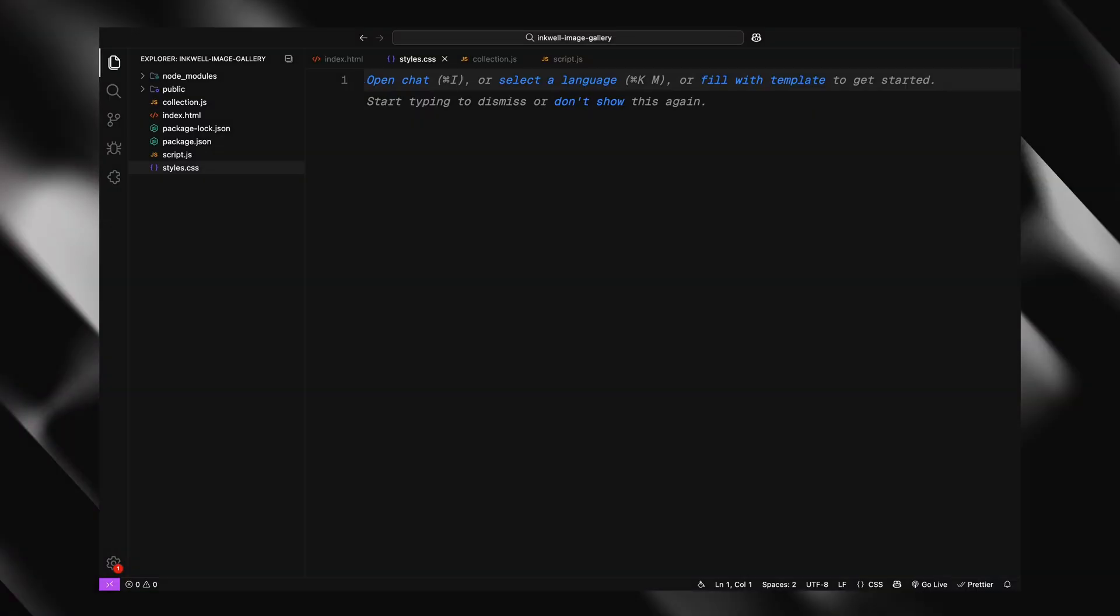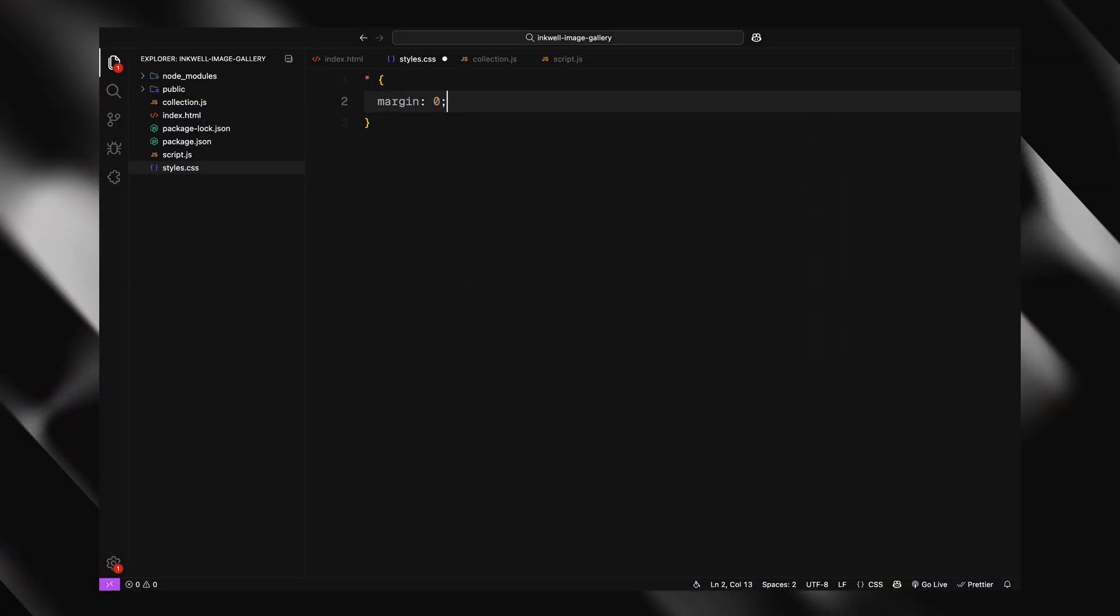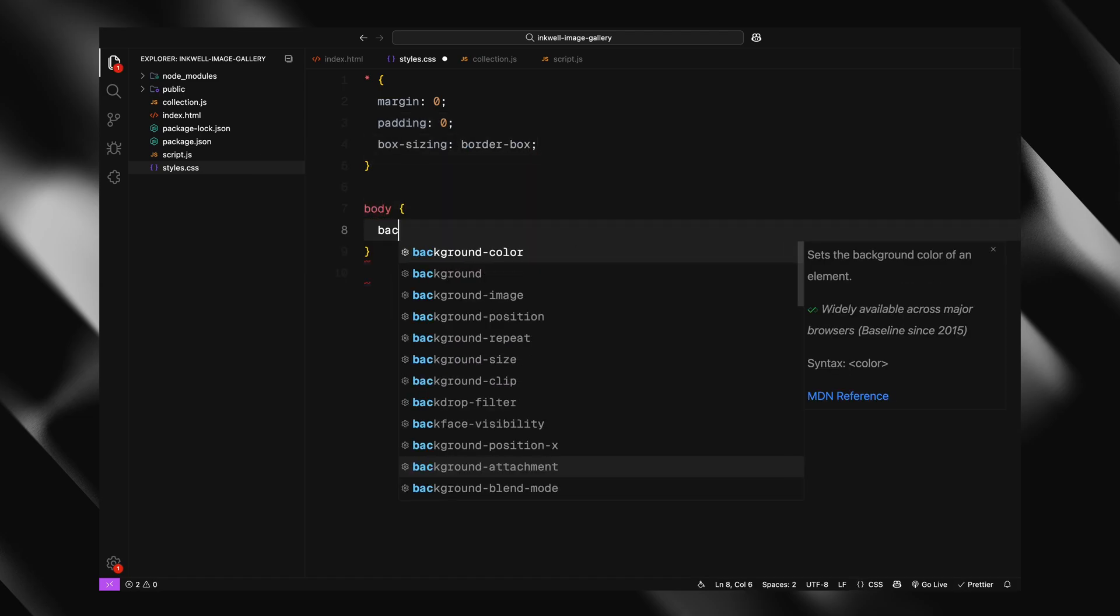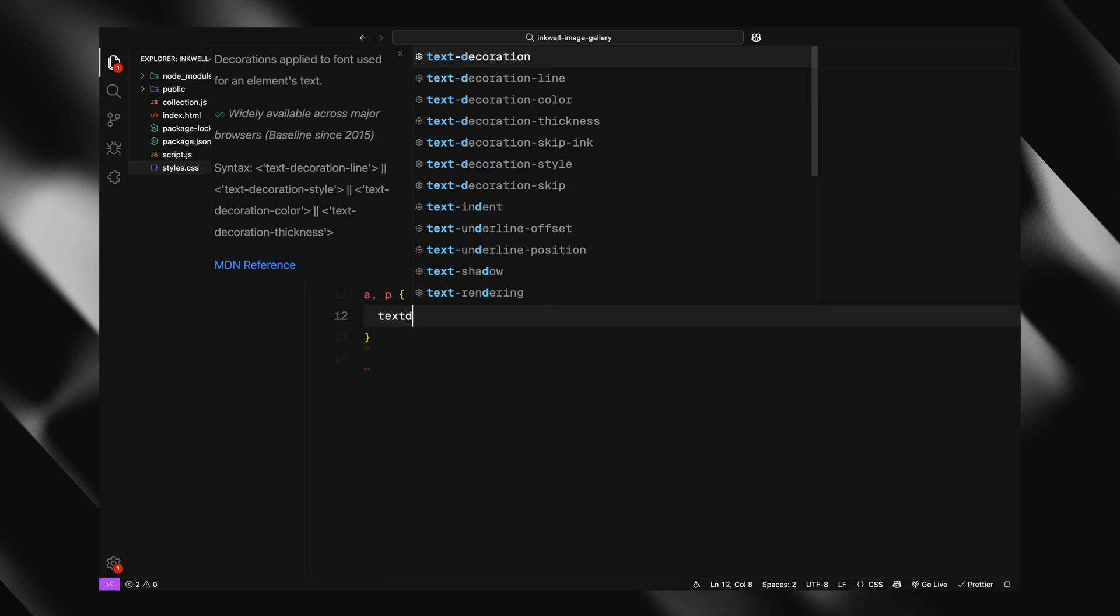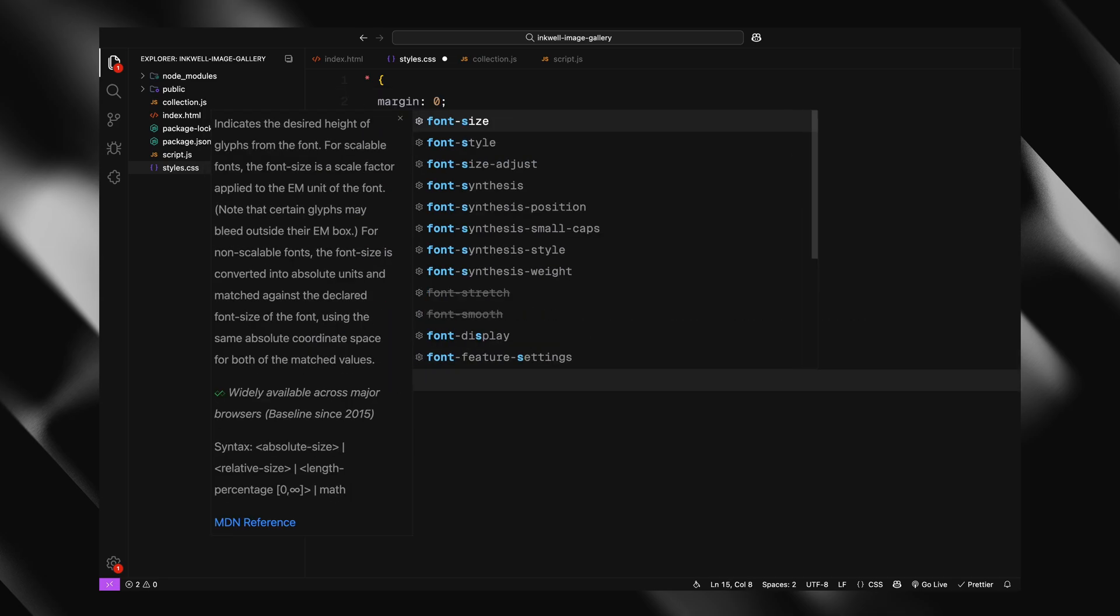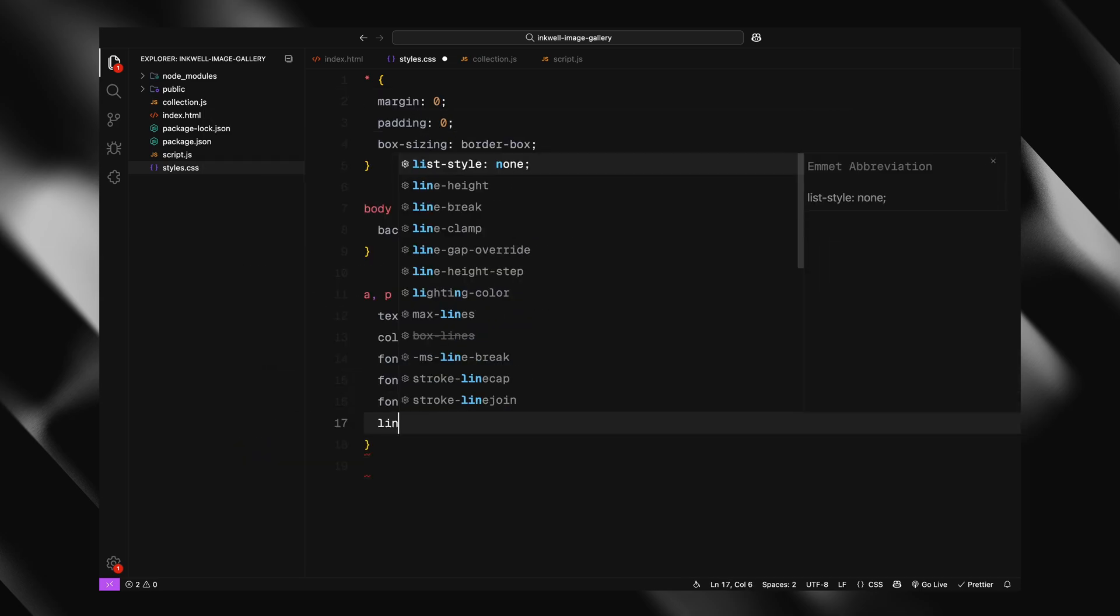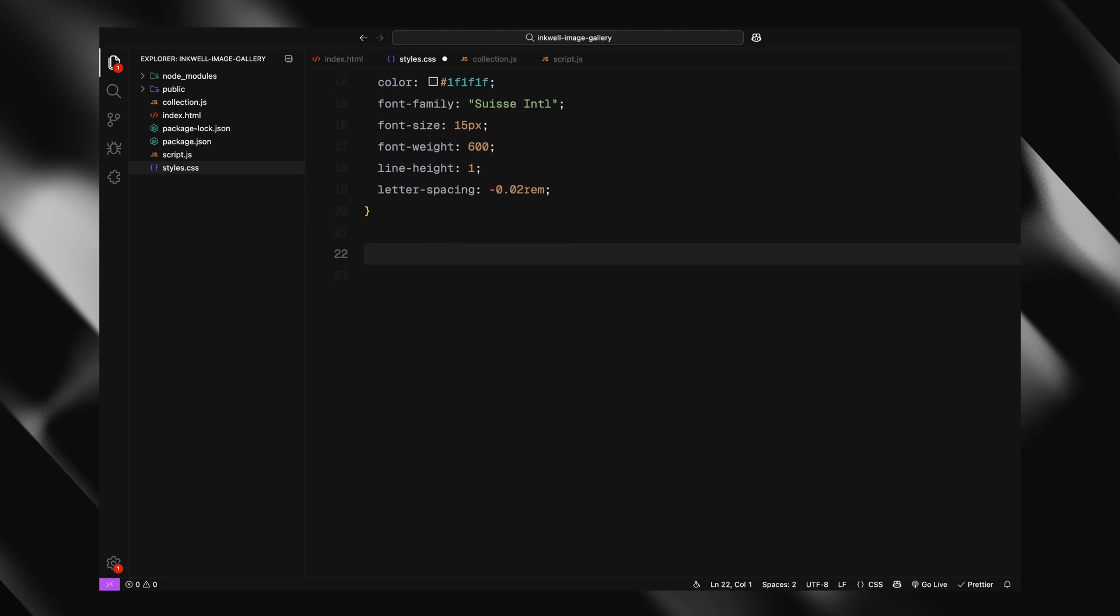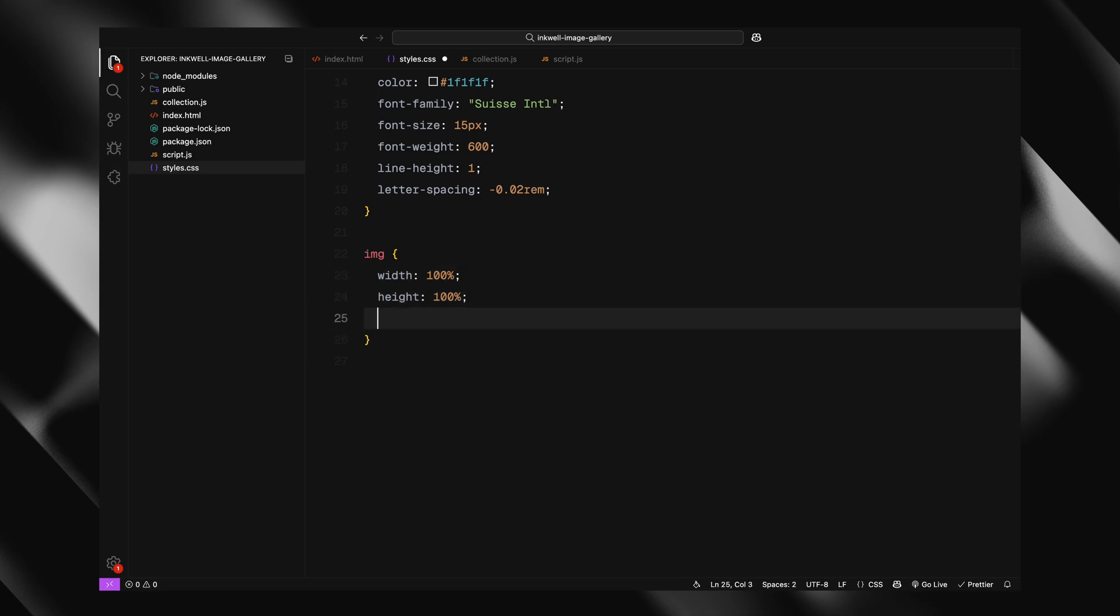I am starting off with a quick reset using the universal selector. Setting margin, padding and box sizing to keep everything consistent across browsers. For the body, we are going with a light neutral background color. Next up, some base styles for the links and paragraphs. I am using a custom font, setting the size and weight and tightening the letter spacing for a cleaner modern look. For images, I am making sure they scale properly using object-fit cover and hiding the back face just so they maintain the image resolution when they scale in.